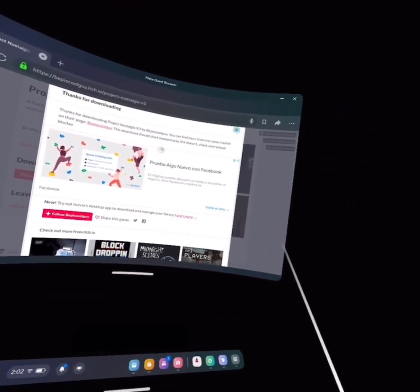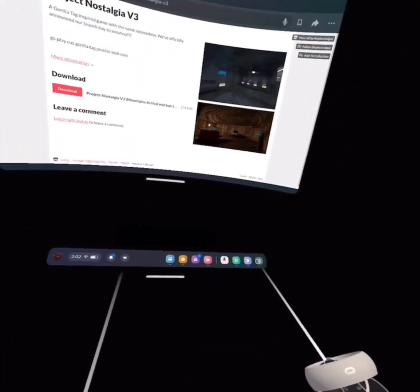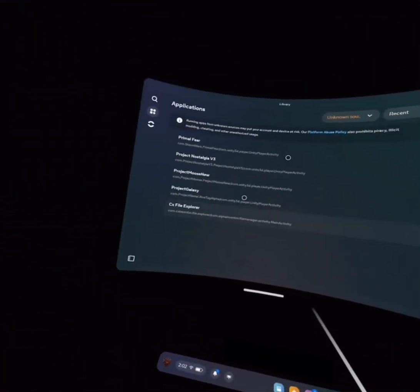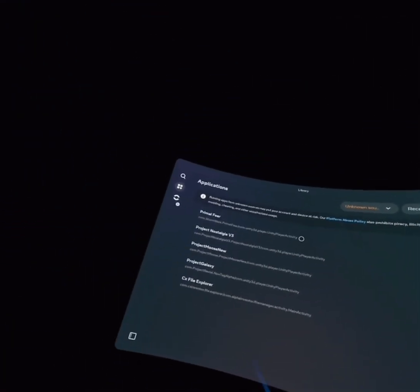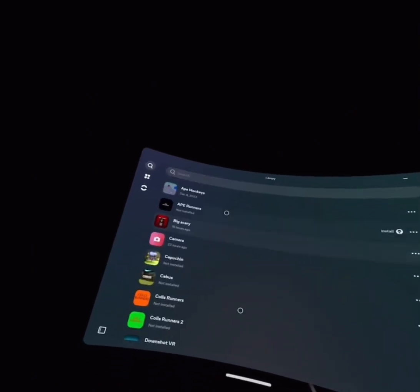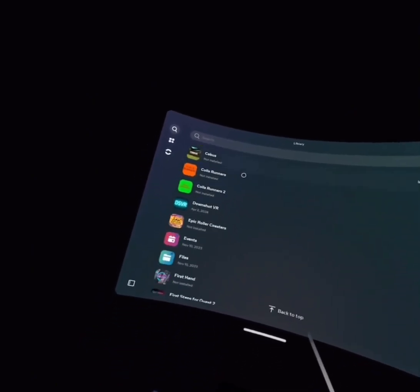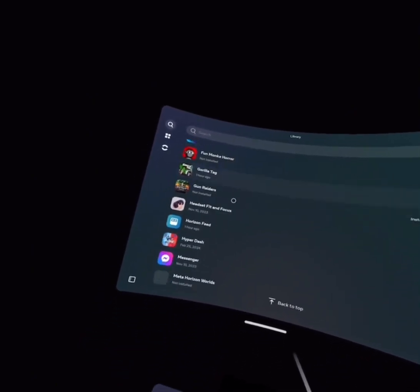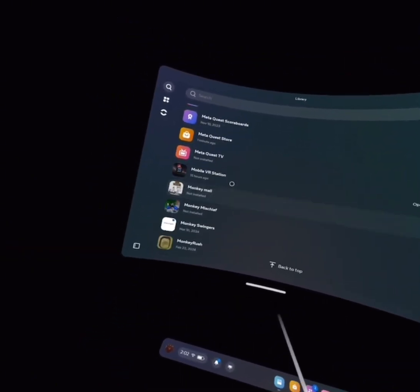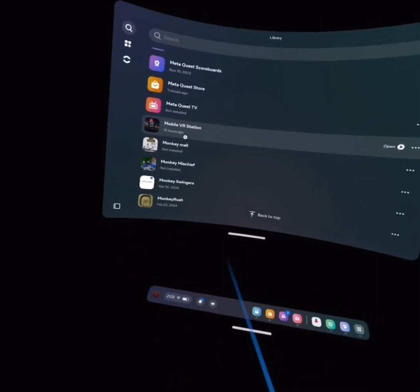Alright, now you want to go to your mobile VR station. Since I already have it downloaded, you can just, you know, it's going on for me. So now, find your mobile VR station. It's done downloading. Here it is.